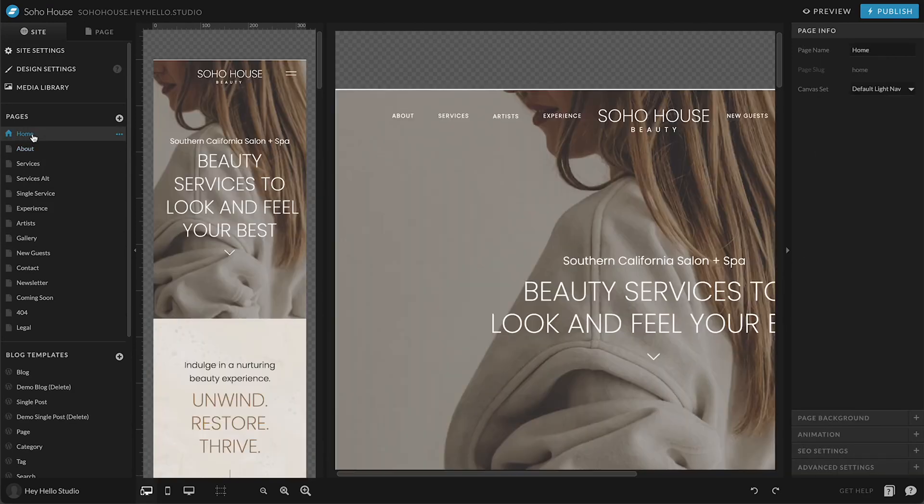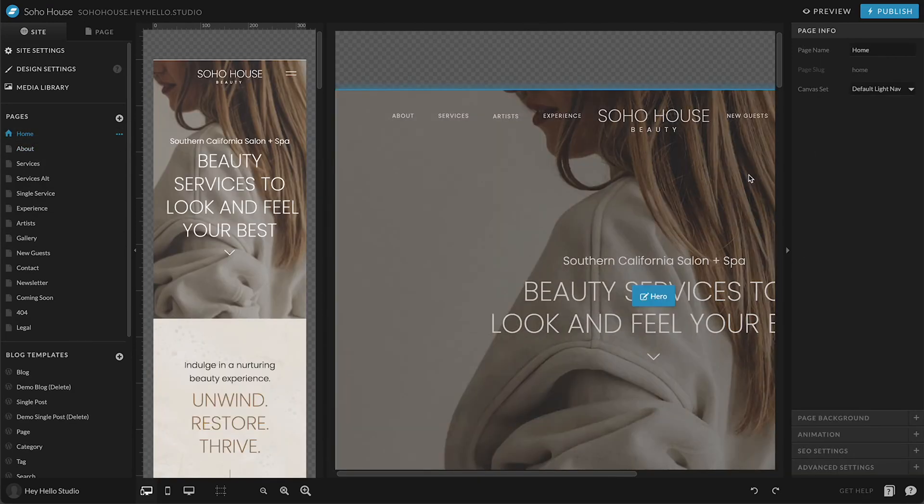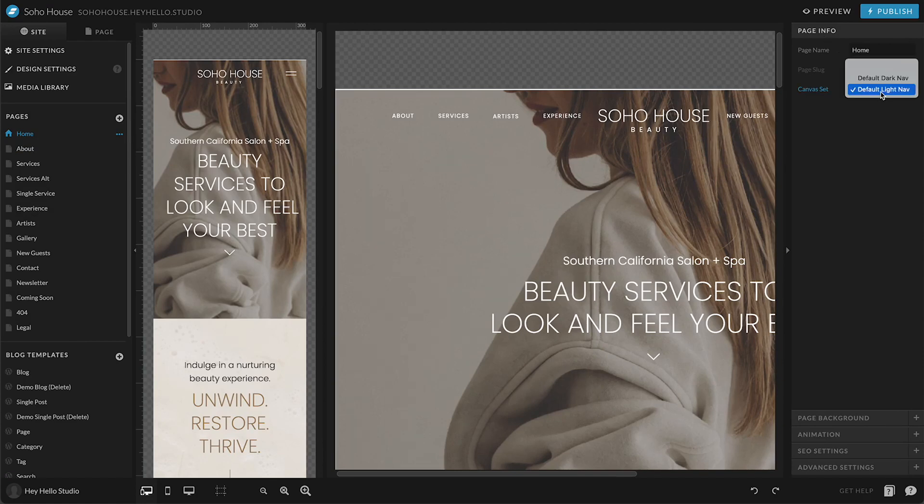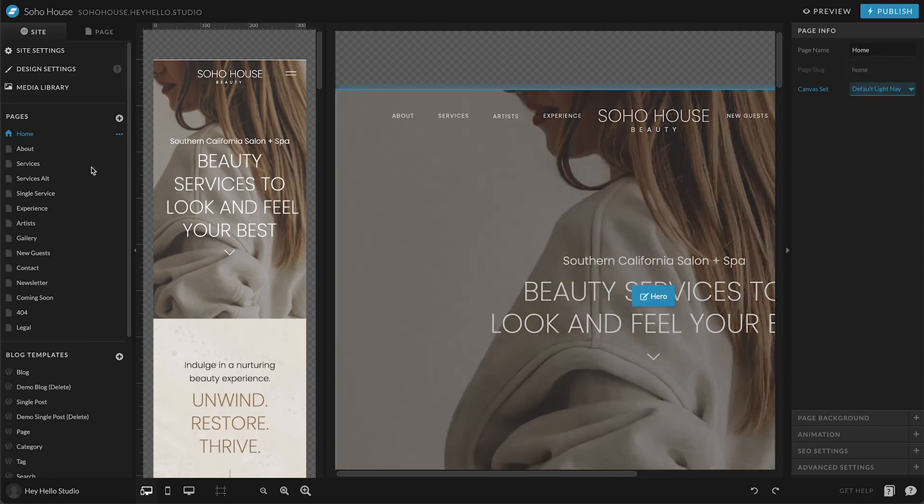You can also do this through the actual page settings. So if I select home up in page info, it's going to tell me which canvas set is assigned here.